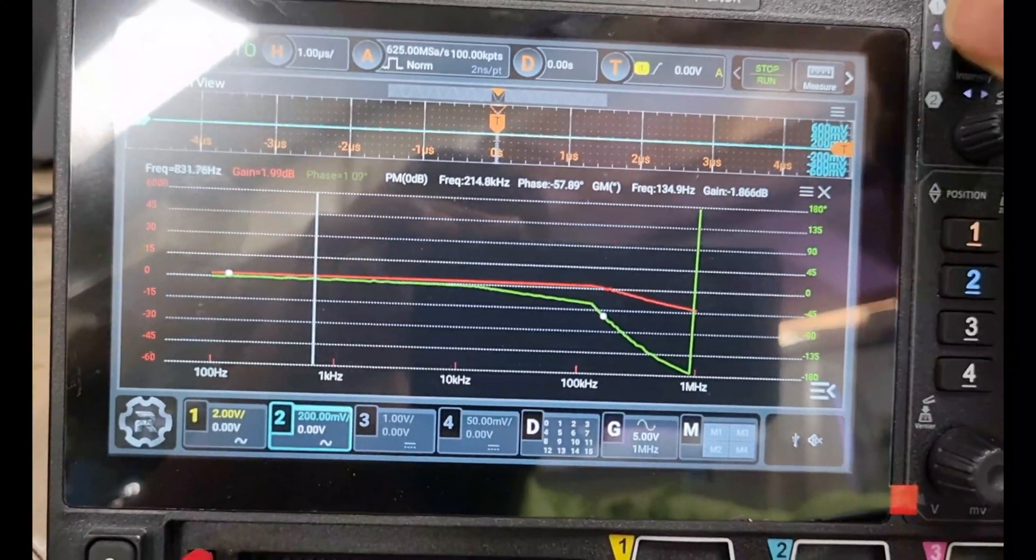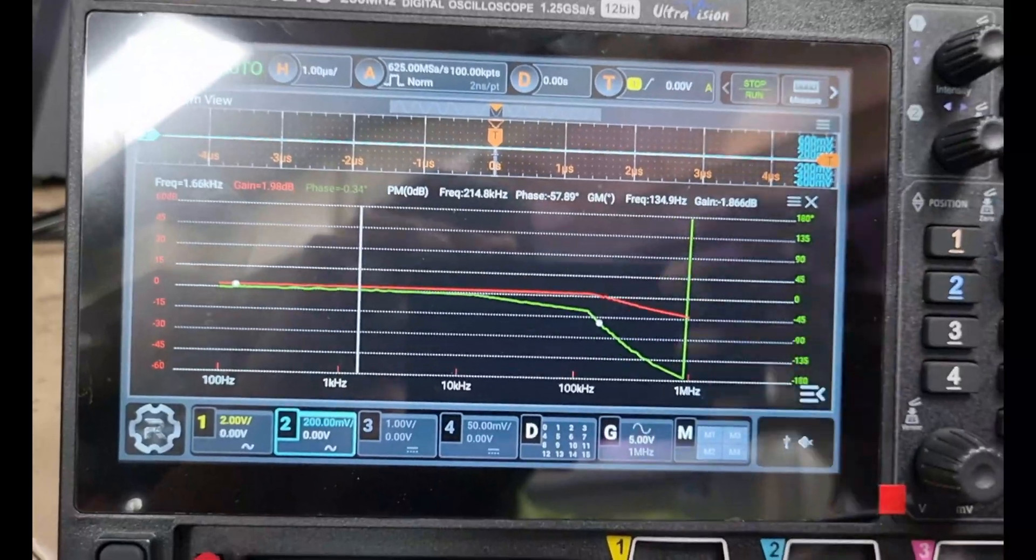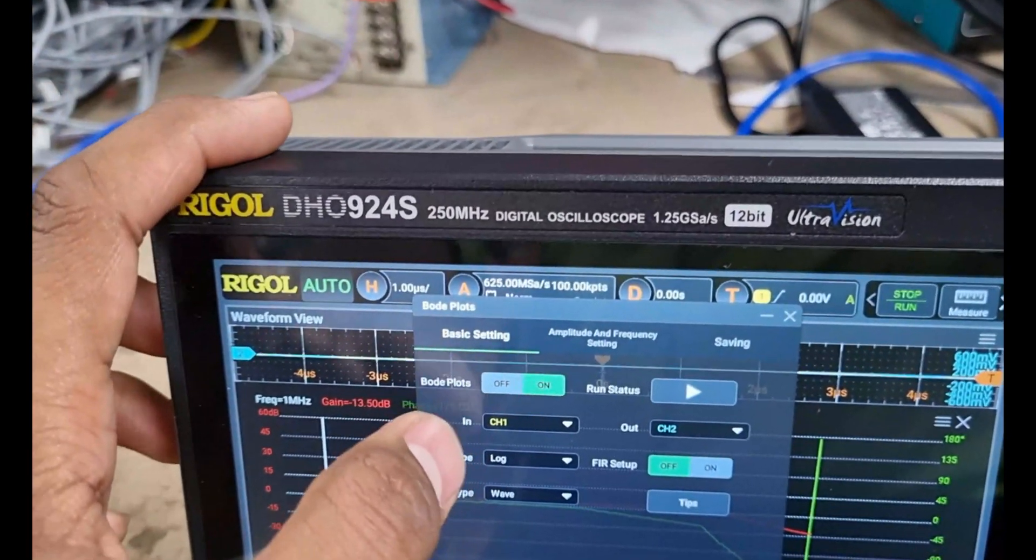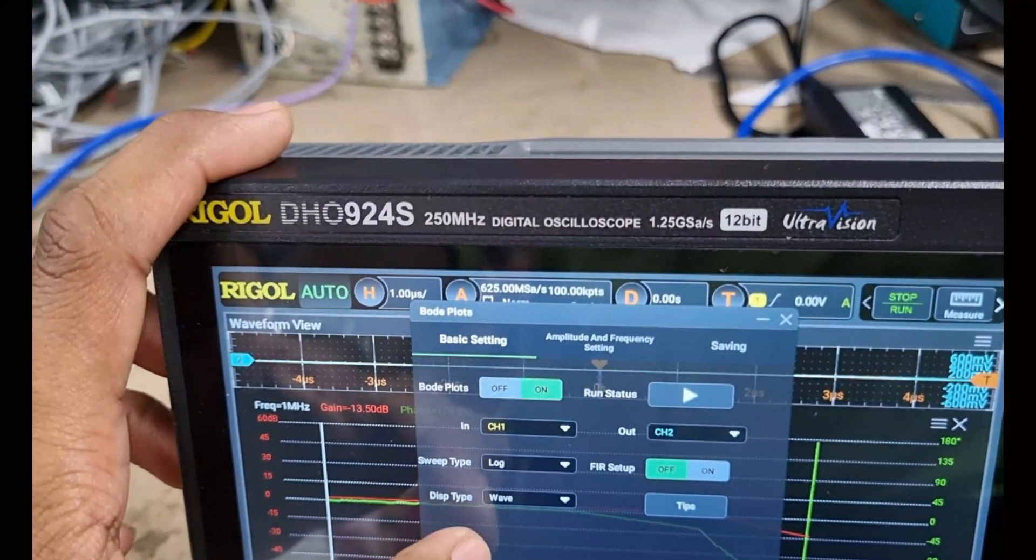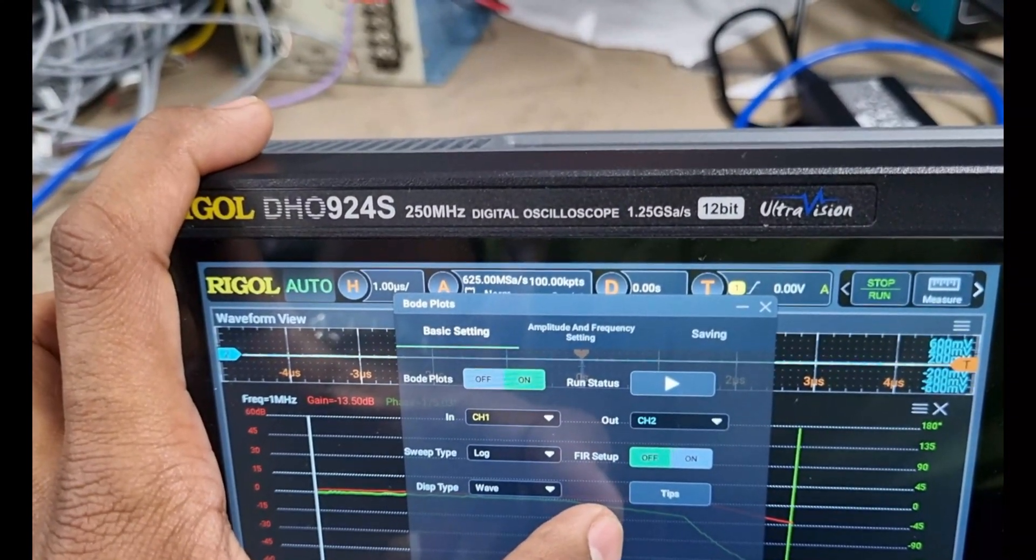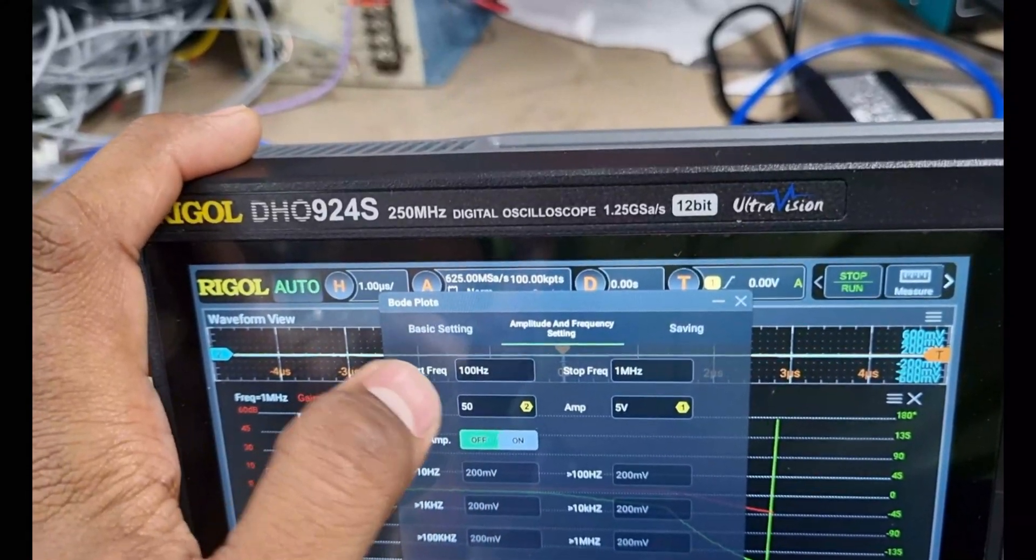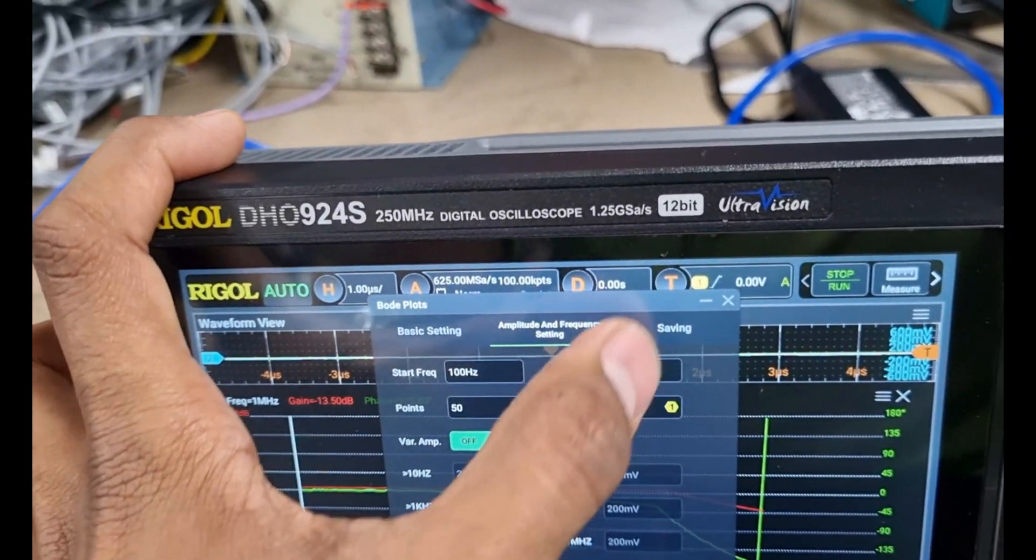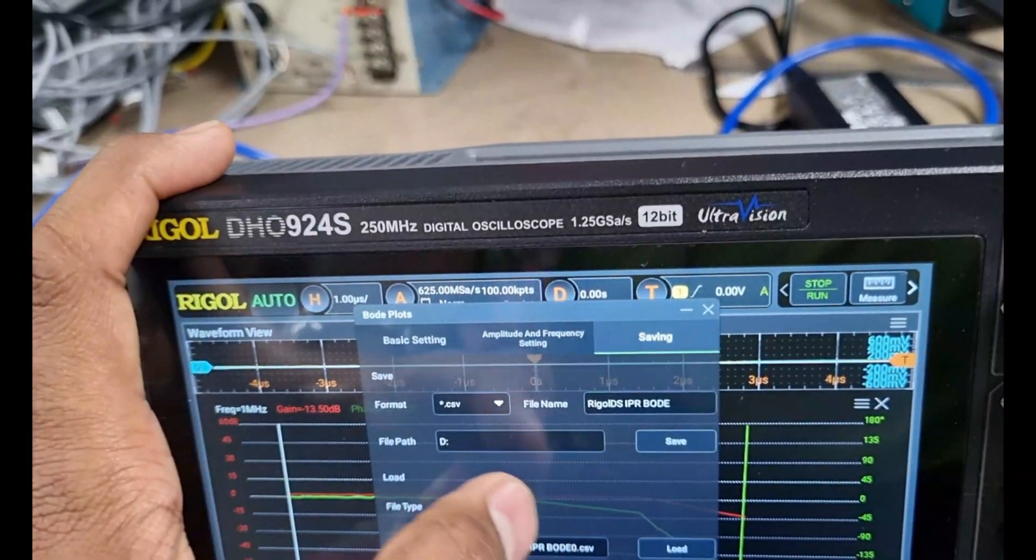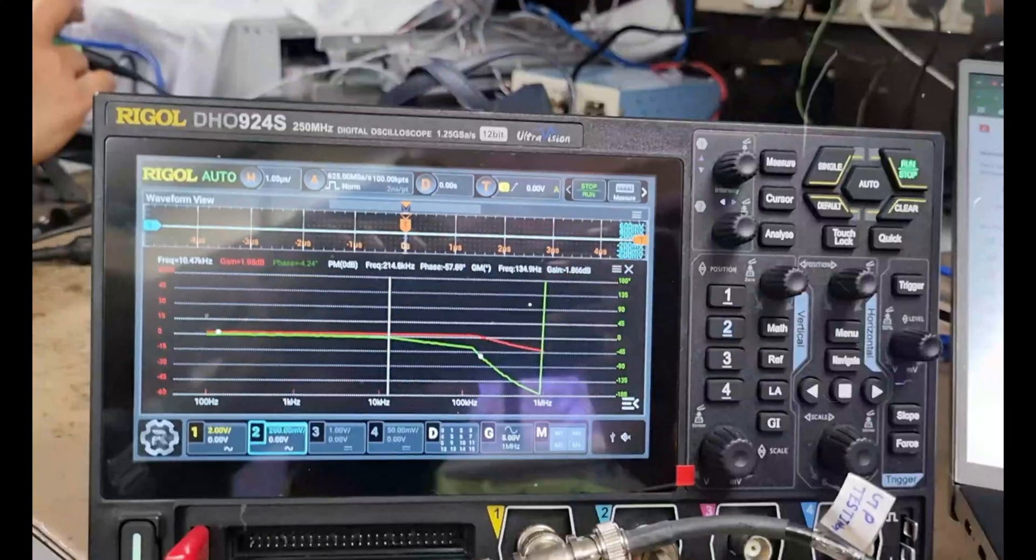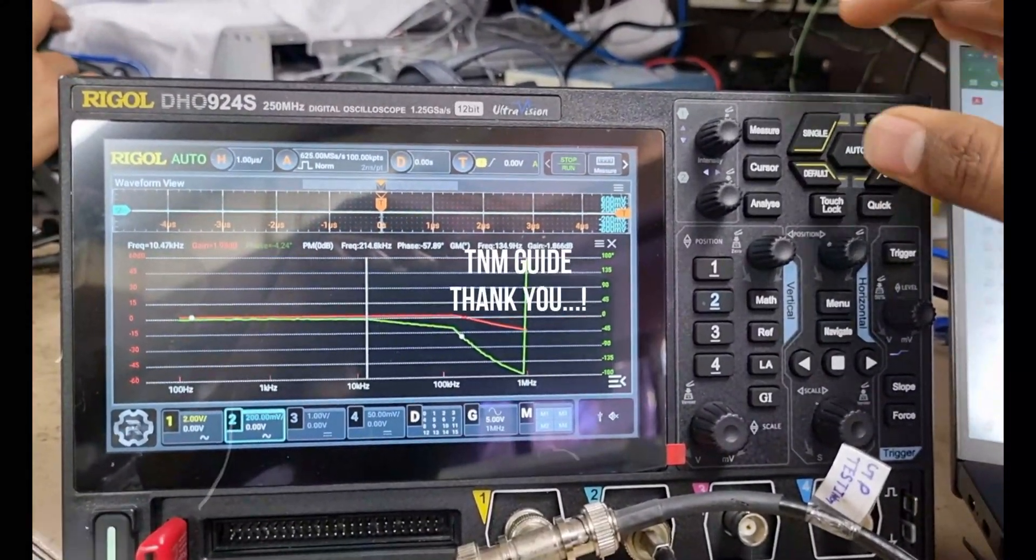That's how you perform a Bode plot analysis using the Rigol DHO-914S or DHO-924S. If you found this video helpful, give it a thumbs up and subscribe for more test and measurement tutorials. Thank you and see you in the next video.